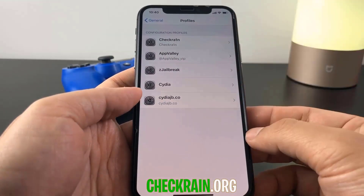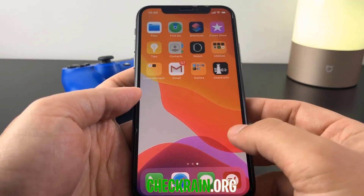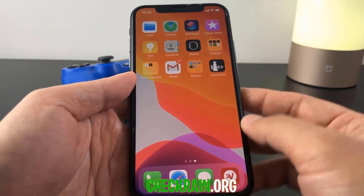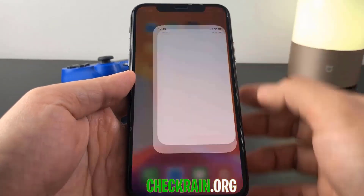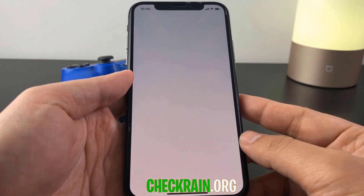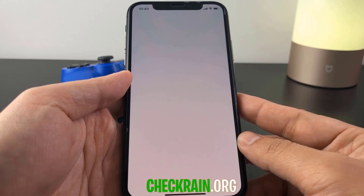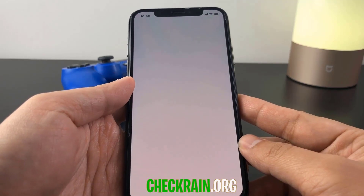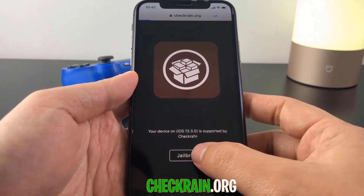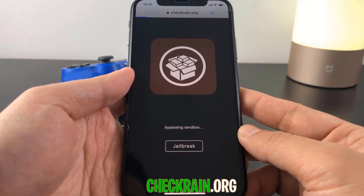Once you do that, the checkrain app will be on your dashboard so you can now jailbreak your device. Go ahead and open up the checkrain app and once you open it up you can get started with the jailbreak process. It's pretty simple — just hit the Jailbreak button and you guys can see it automatically detects your iOS version.